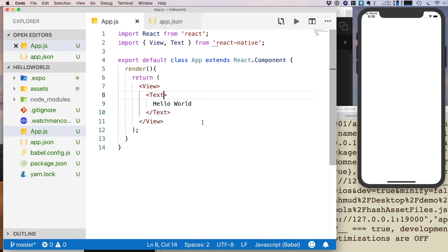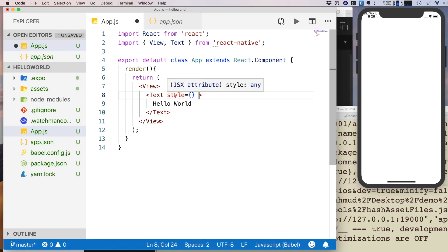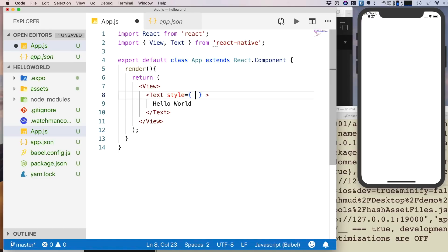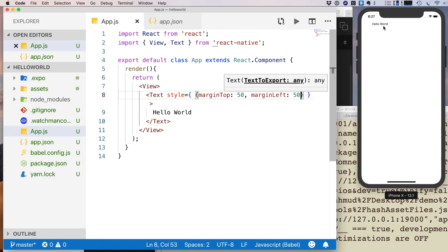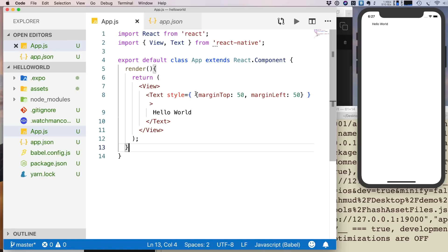There are different ways to apply style. First, inline styling: on the Text component, add the style prop — style={} — with a JavaScript object inside the curly braces. In React Native, when passing props you put curly braces after the equal sign. So: style={{ marginTop: 50, marginLeft: 50 }}. Now hello world shows with margin applied.